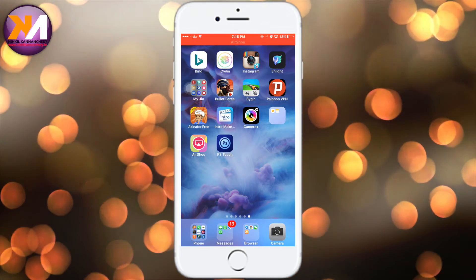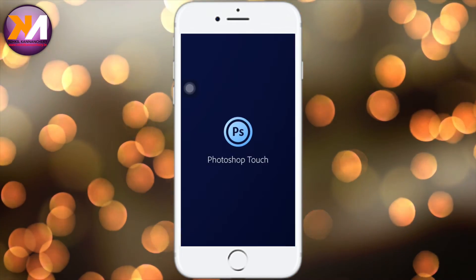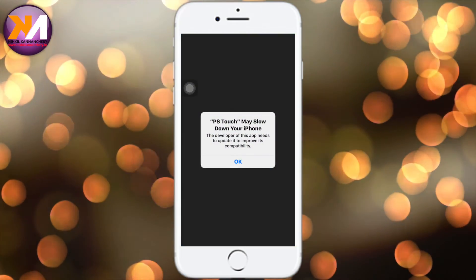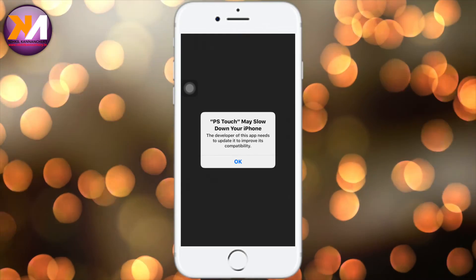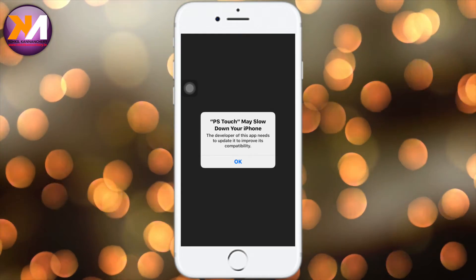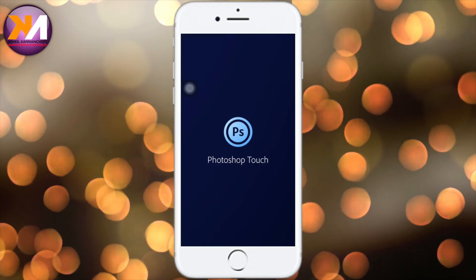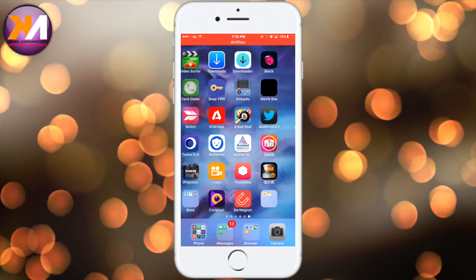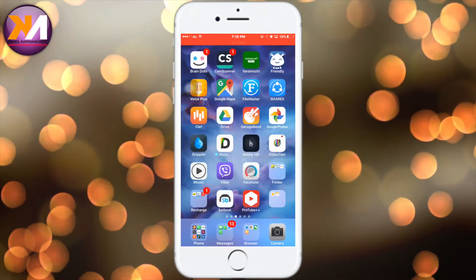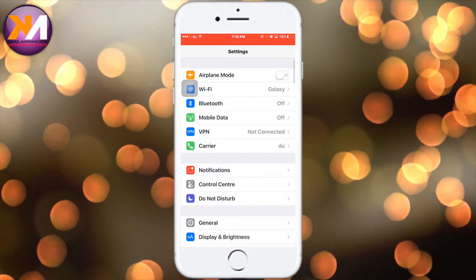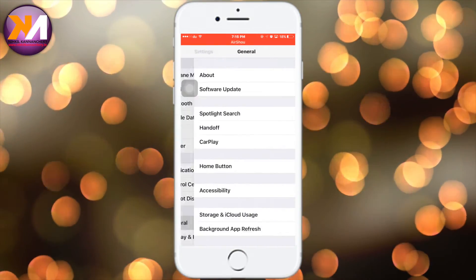You can open this application. Photoshop Touch may slow down your phone — click OK. You can click on Settings, then the General tab.